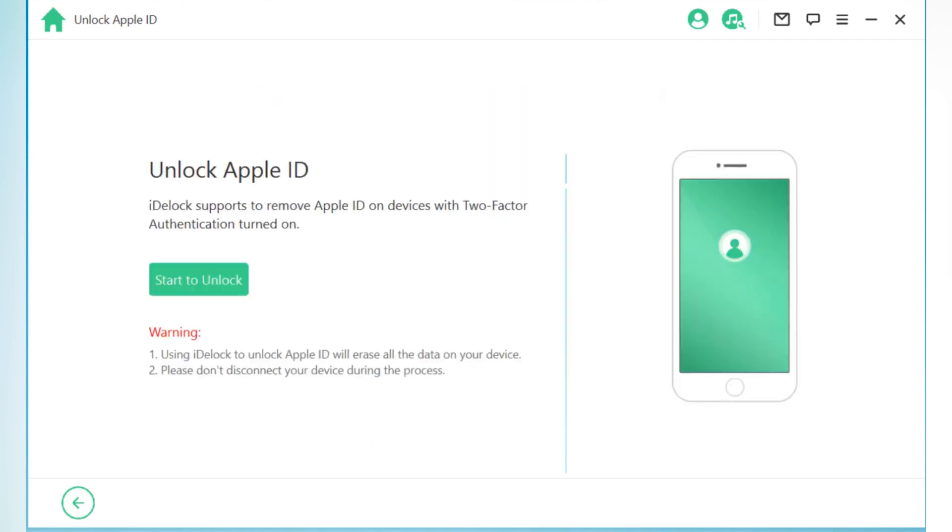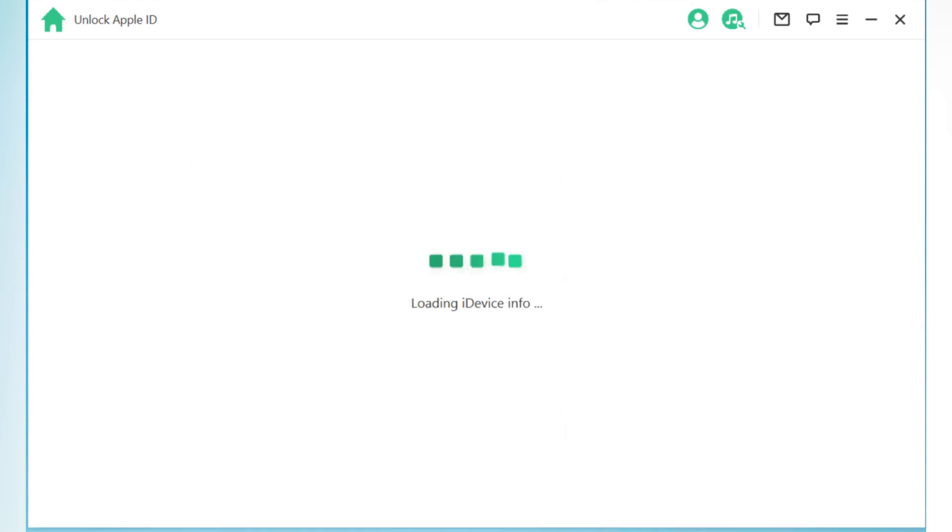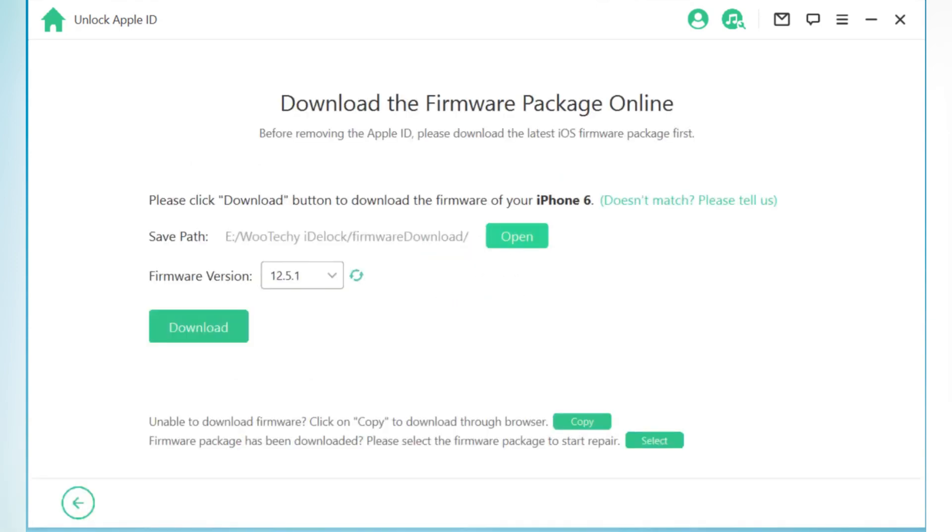Then hit Start to Unlock. Now hit Download to download the firmware for your iOS device.